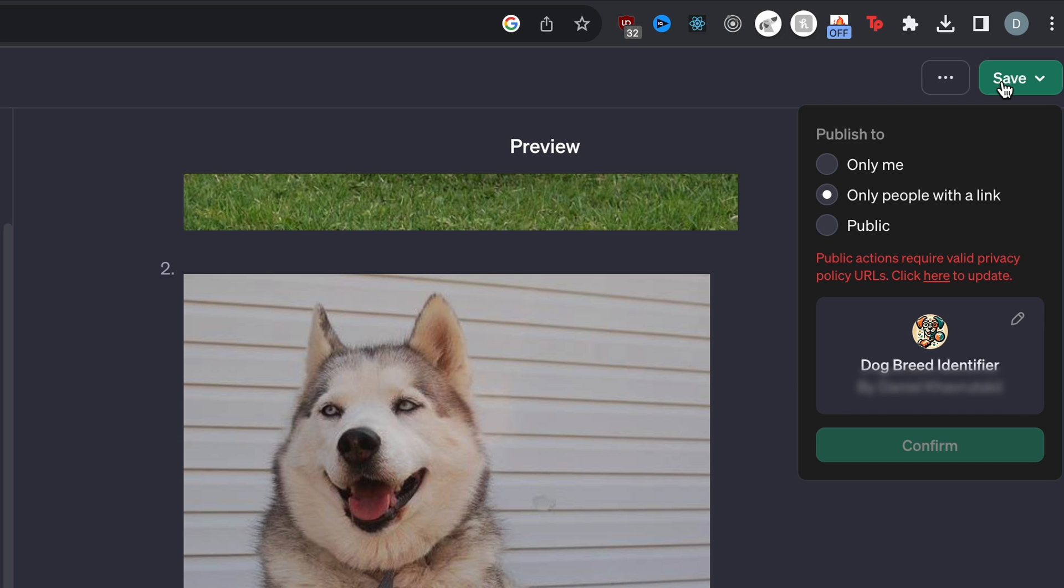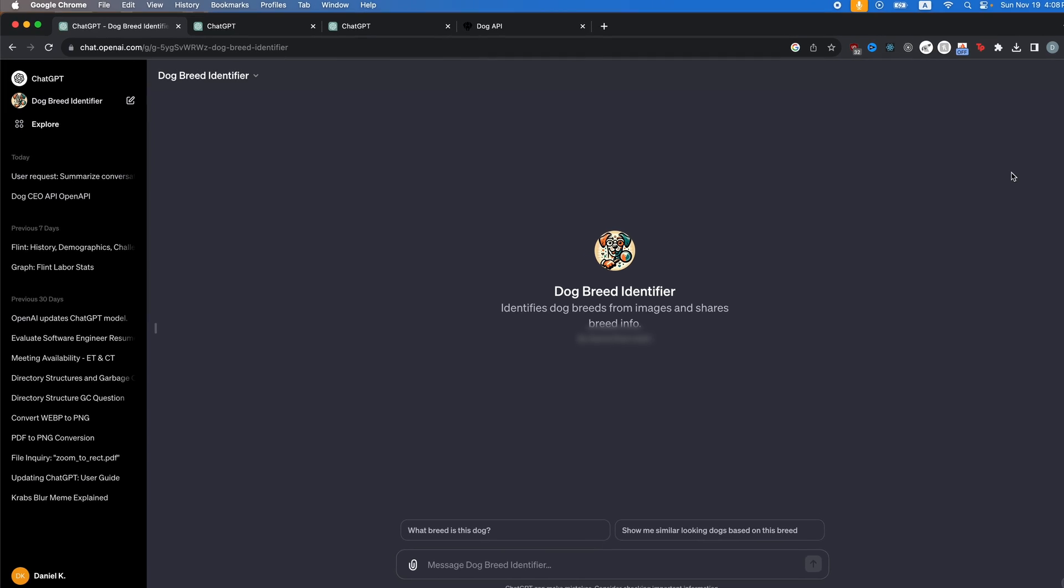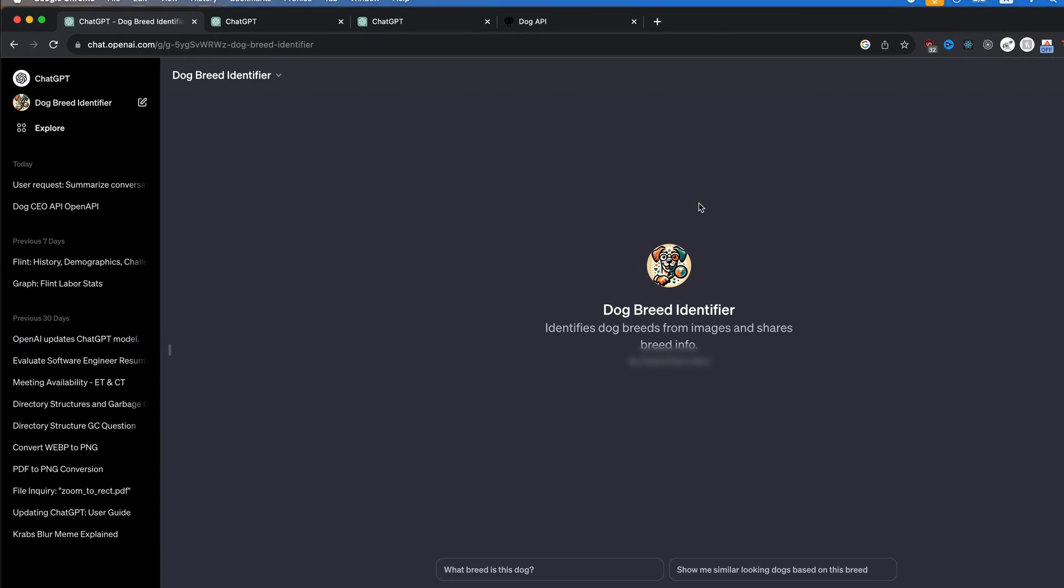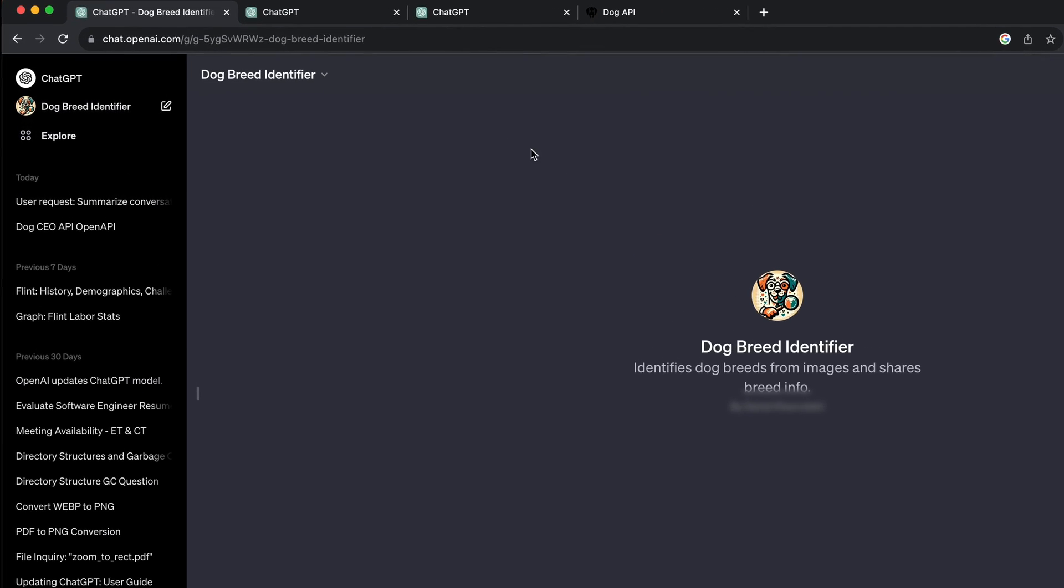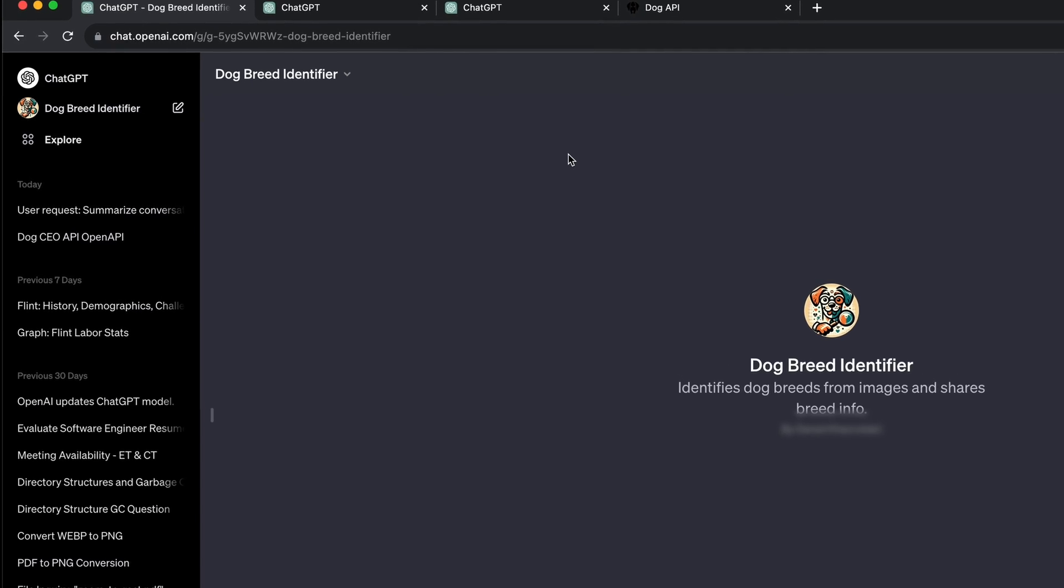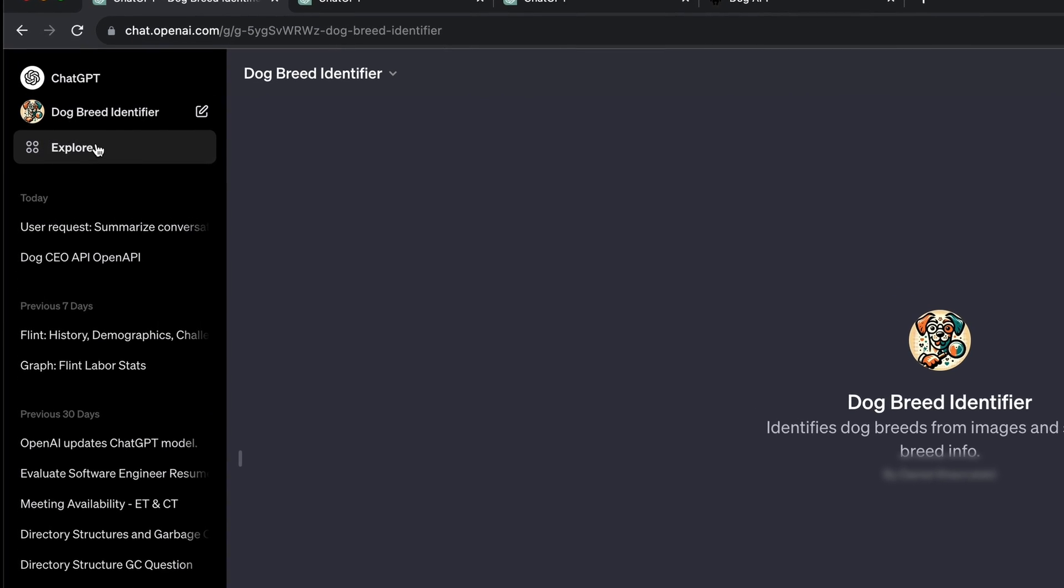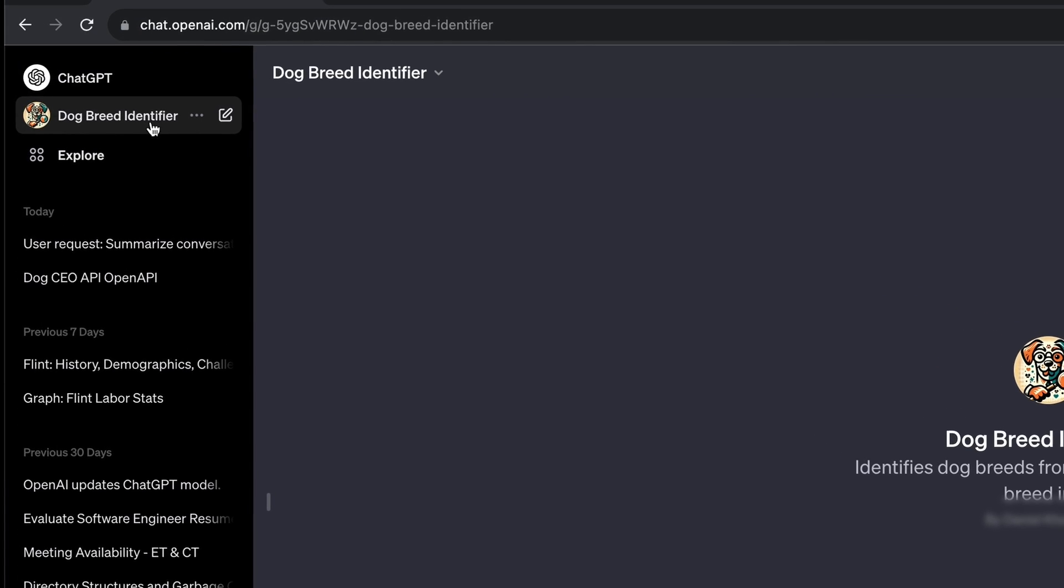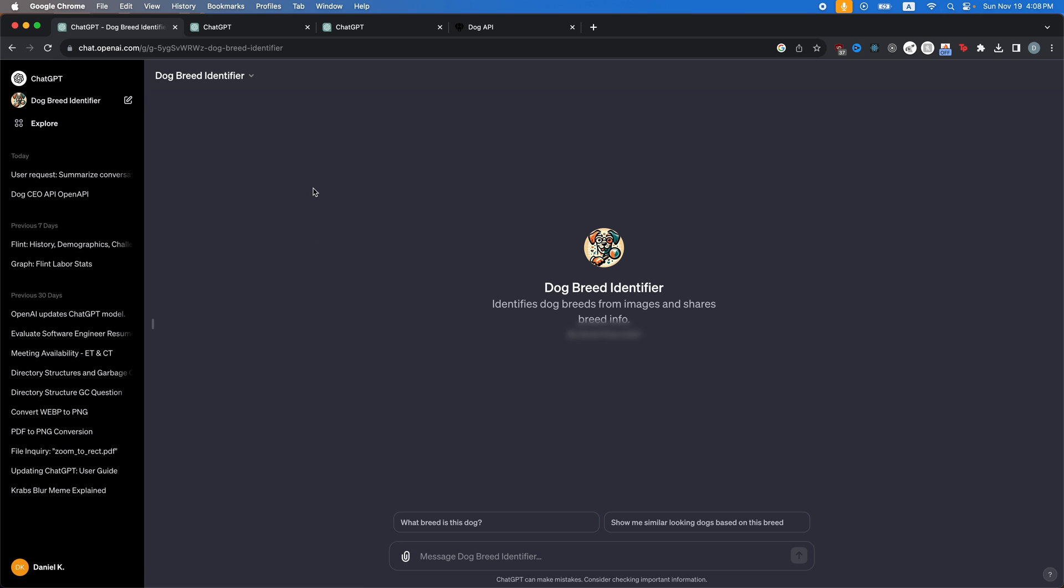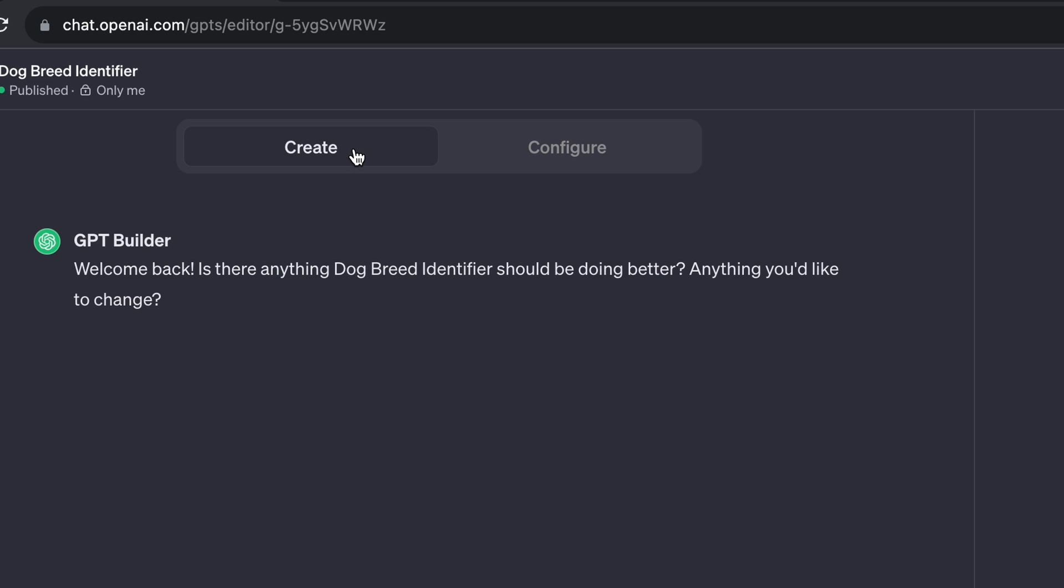Now, if you want to save this GPT, you can click save, publish only to me and click confirm. Boom. There we go. And once you make it, it's going to send you back to the homepage of ChatGPT. And you'll be able to see your own GPT on the top left. So if I click on it, there we go. And then if you want to ever edit it, you can always just click here, then click edit GPT.